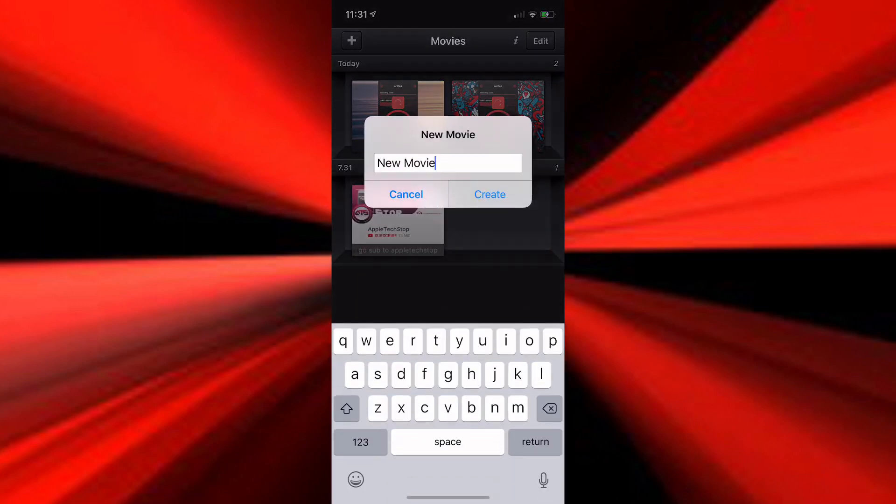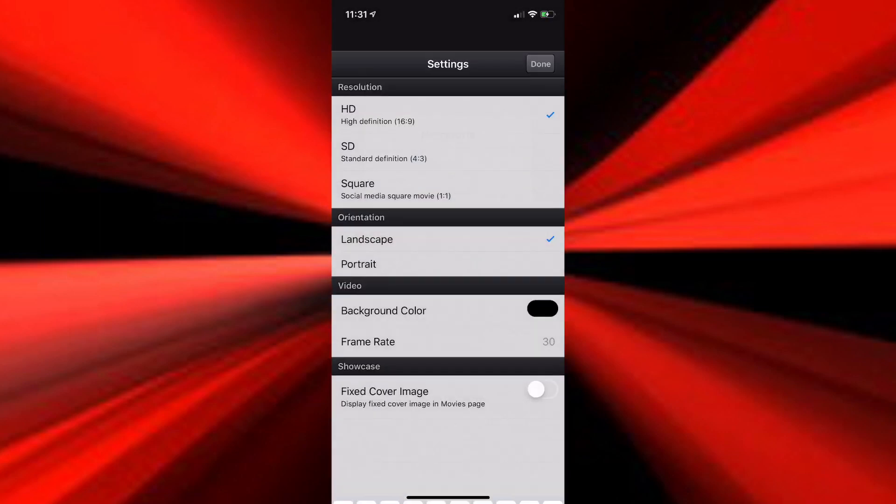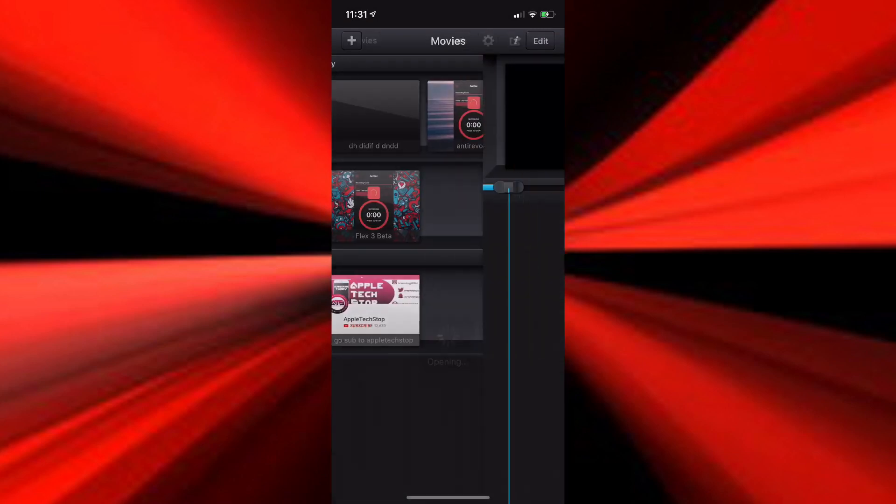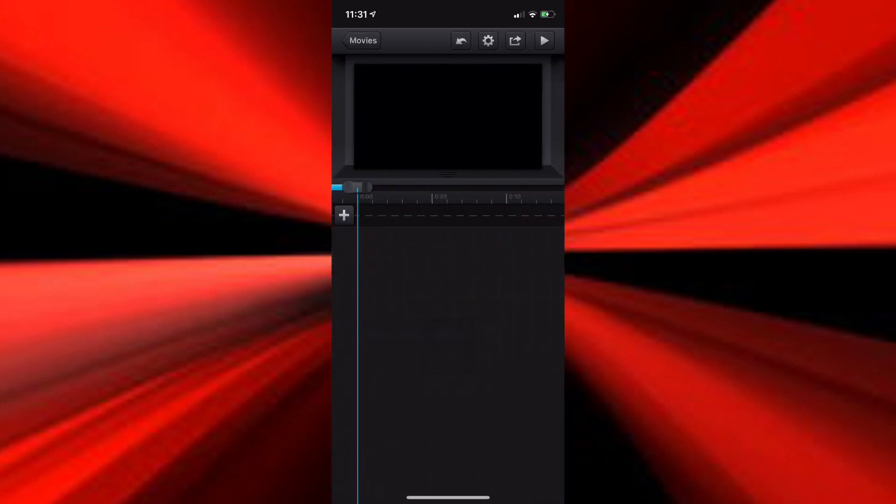So basically, QCup Pro is when you go to create a movie, you put in a title, whatever title you want, and then you press on Create, and you press on Done. You can do whatever you want, add a photo, a video.